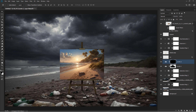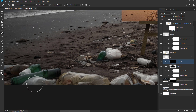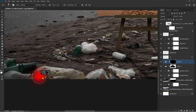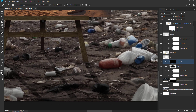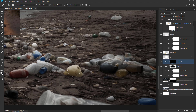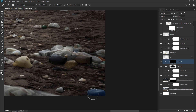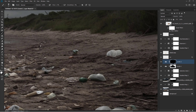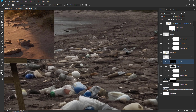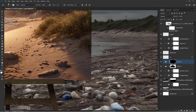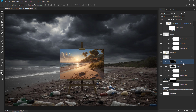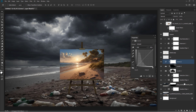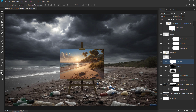Ctrl plus I to invert. Press and hold Alt. Press and hold Alt. Ctrl plus I to invert.